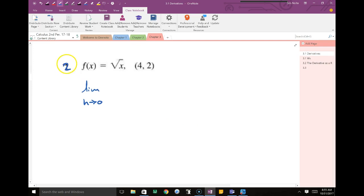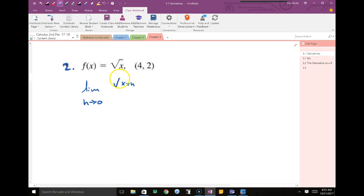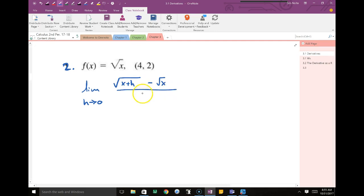Focus. First step: plug in x plus h. I'm going to have the square root of x plus h, minus the function — the square root of x — all over h.